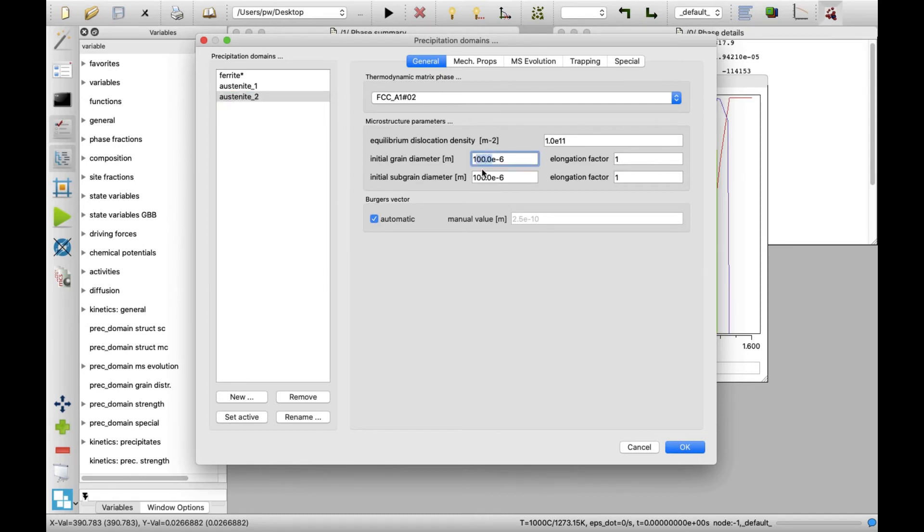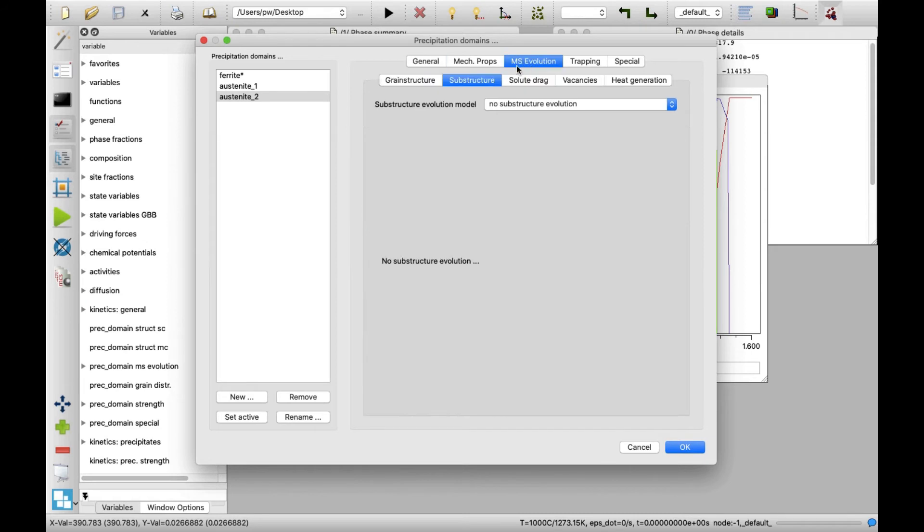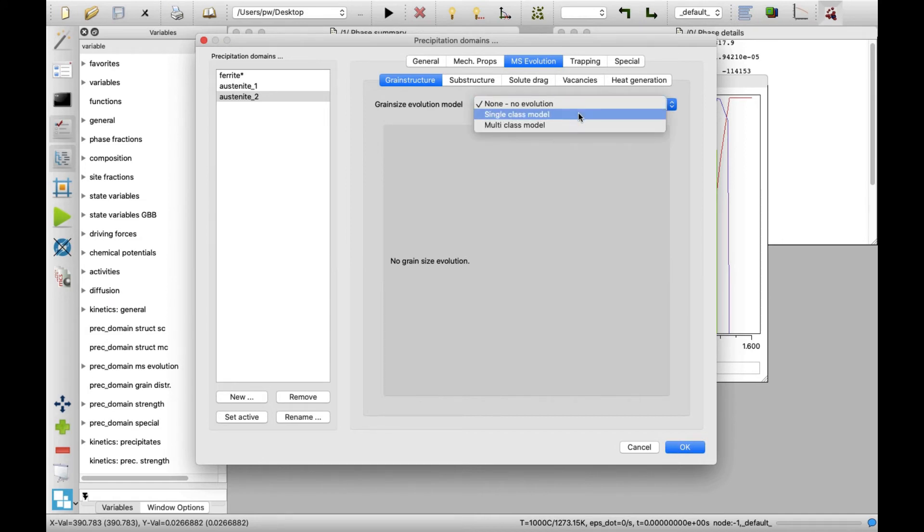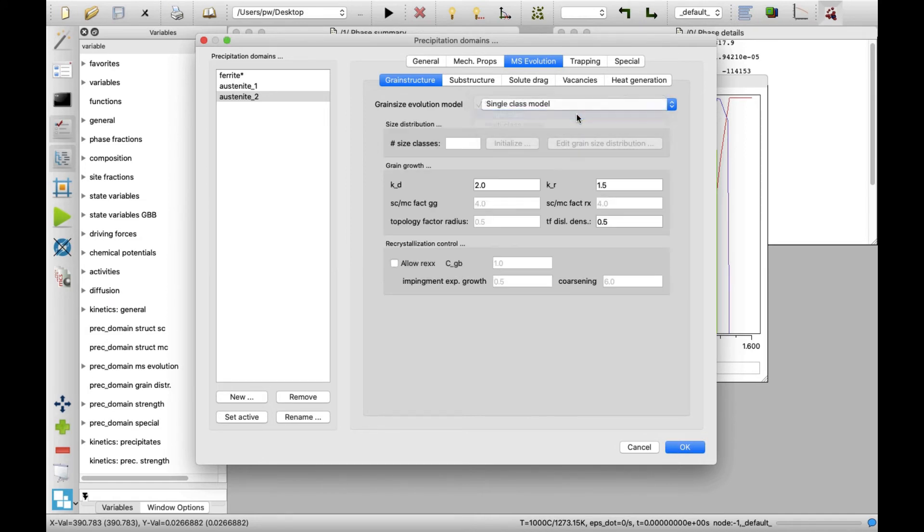First, an initial grain diameter field type in 1E-6 representing 1 micrometer. Next, switch to MS evolution tab and select grain structure tab. In the grain size evolution model drop-down list, select single class model. As we are done with the precipitate domain setup, click on OK button.